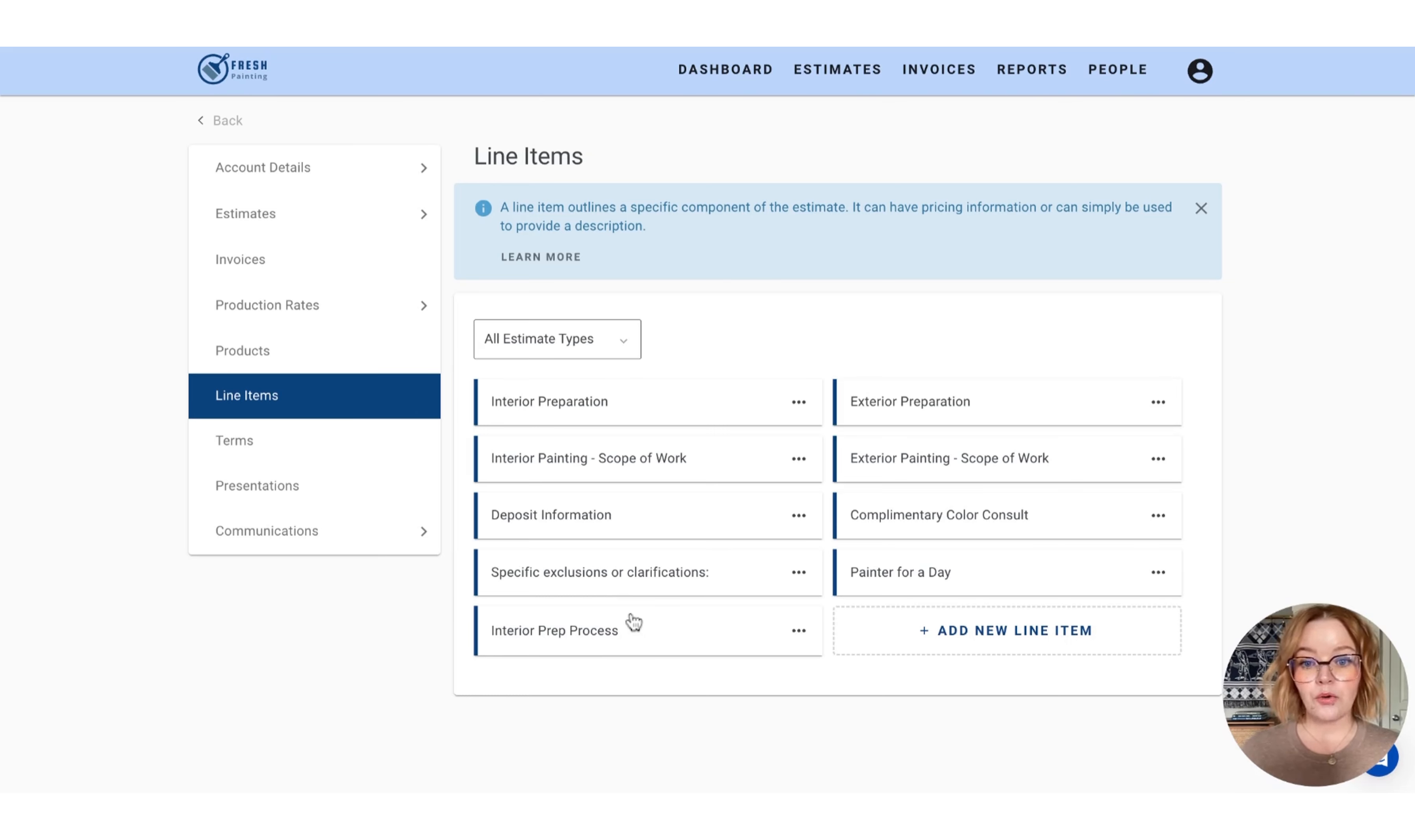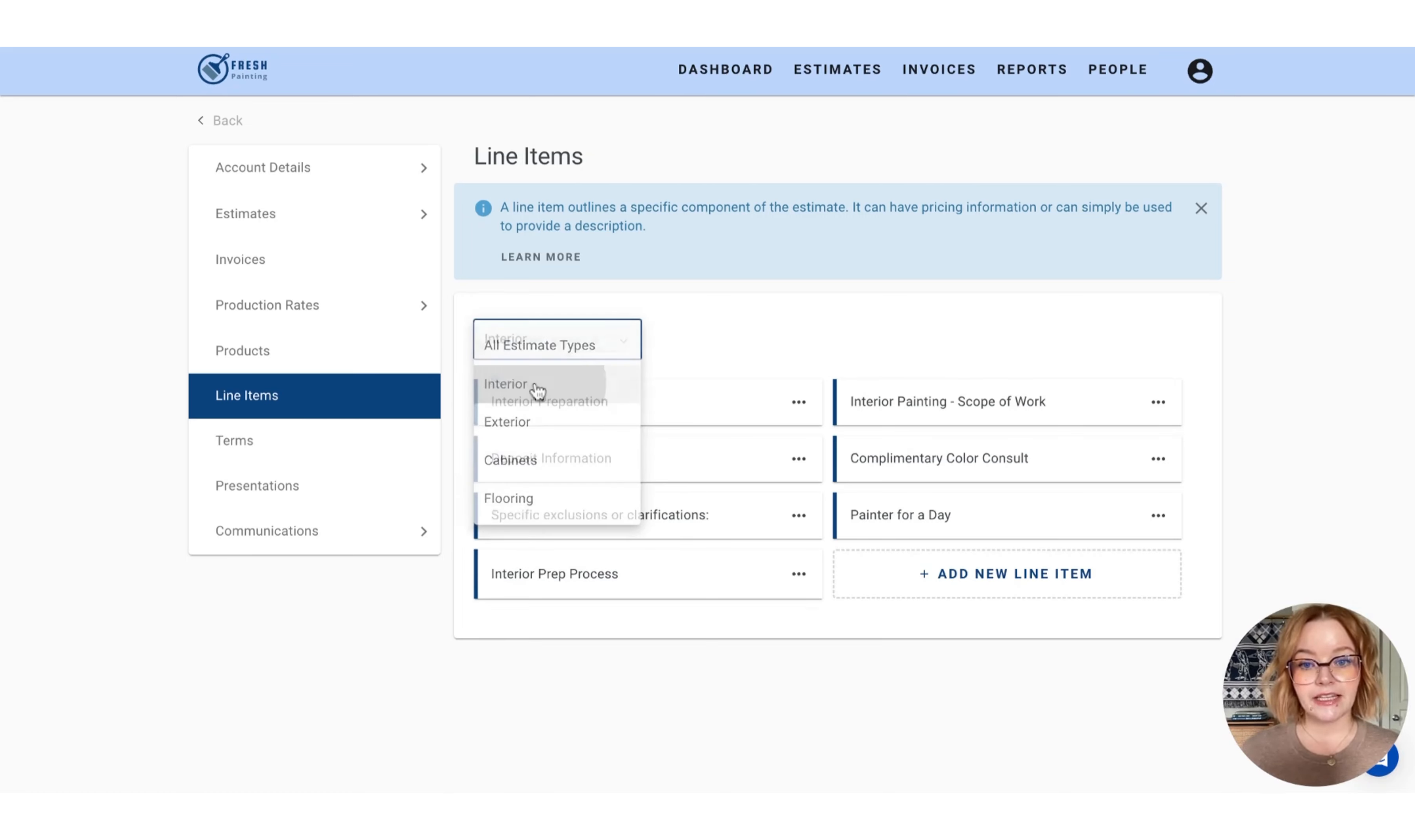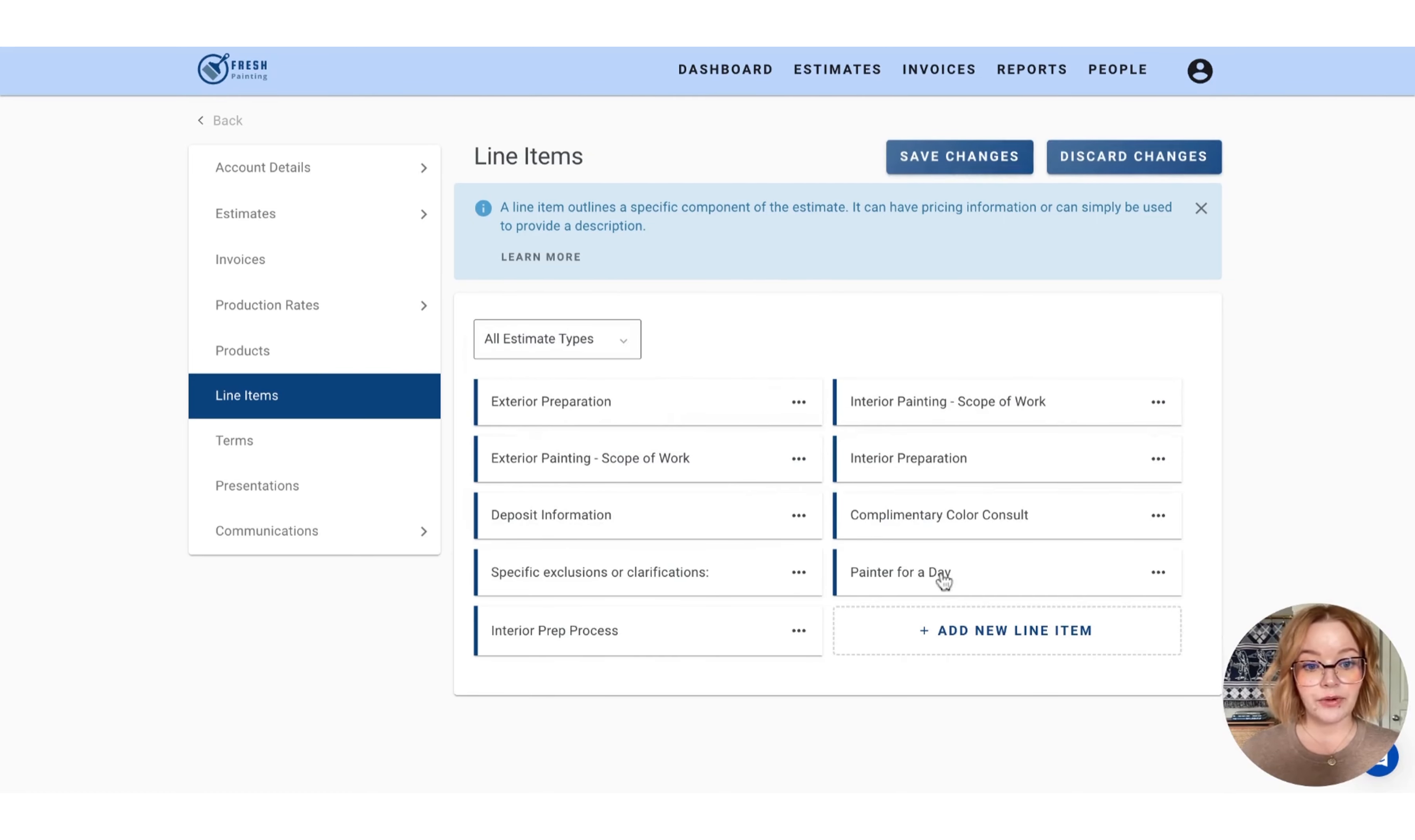Now, once you're done configuring your line items, you do have some options for organization. The first is going to be by selecting and sorting by estimate type. So you can click this drop down here. And let's just take a look at all of our interior line items versus our exterior line items. You also have the ability to drag and drop the line item boxes and reorder them however you would like.